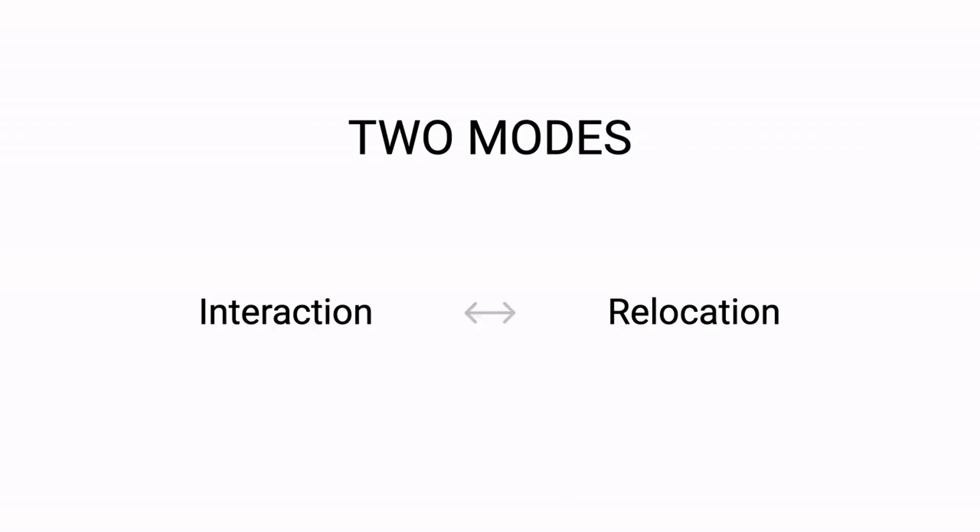The basic mechanism consists of switching two modes: interaction mode and relocation mode.